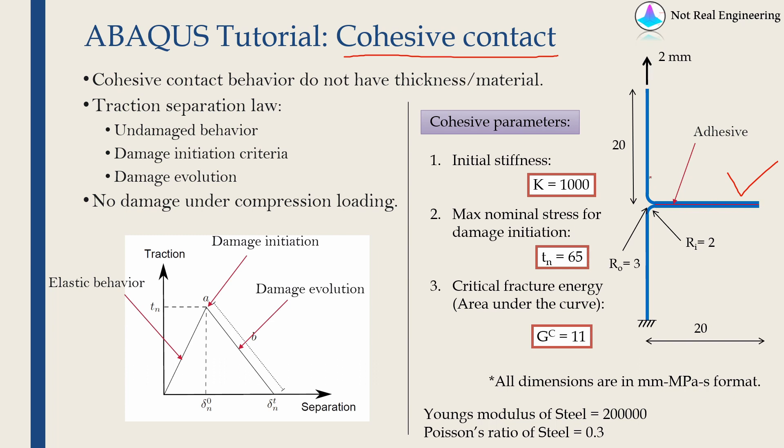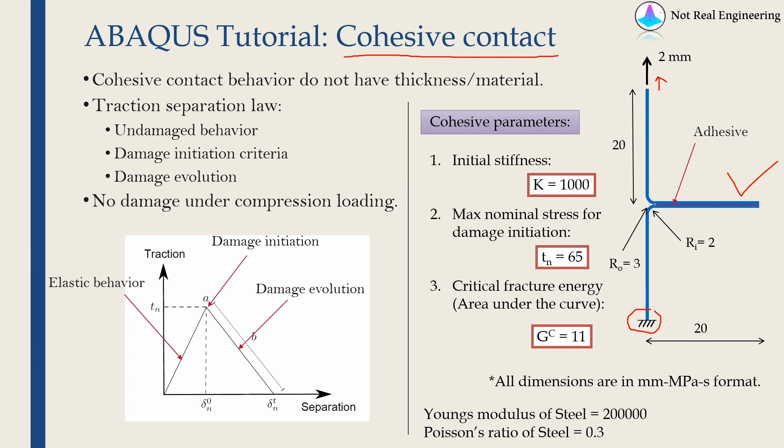We are going to fix one end and apply a displacement boundary condition on the second end in the positive y direction. Because of this load, the adhesive will fail and the crack will start from here and propagate along this interface. This is also known as a T-peel test, a very standard test used in industry.